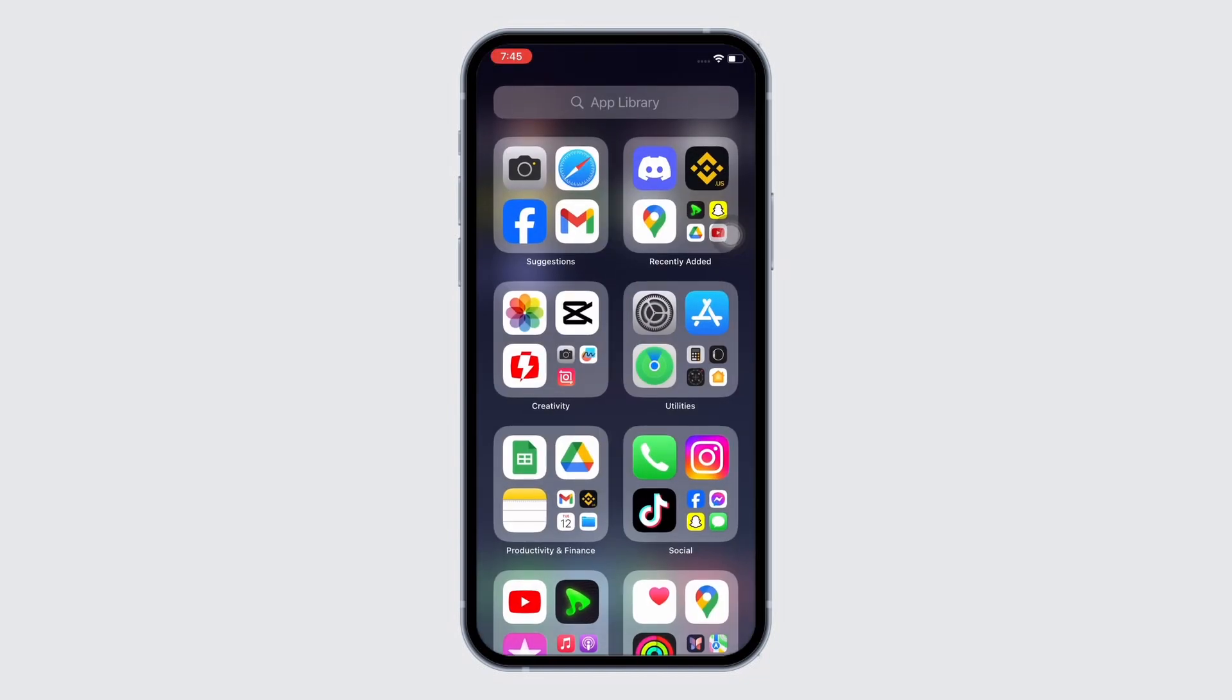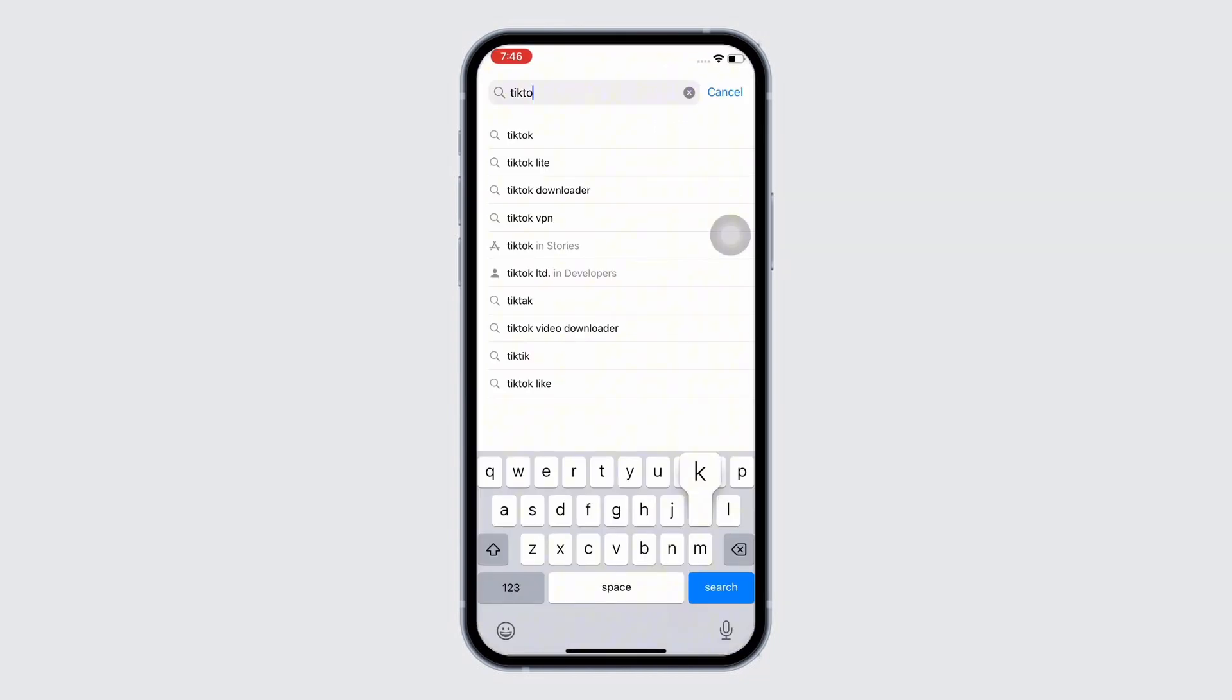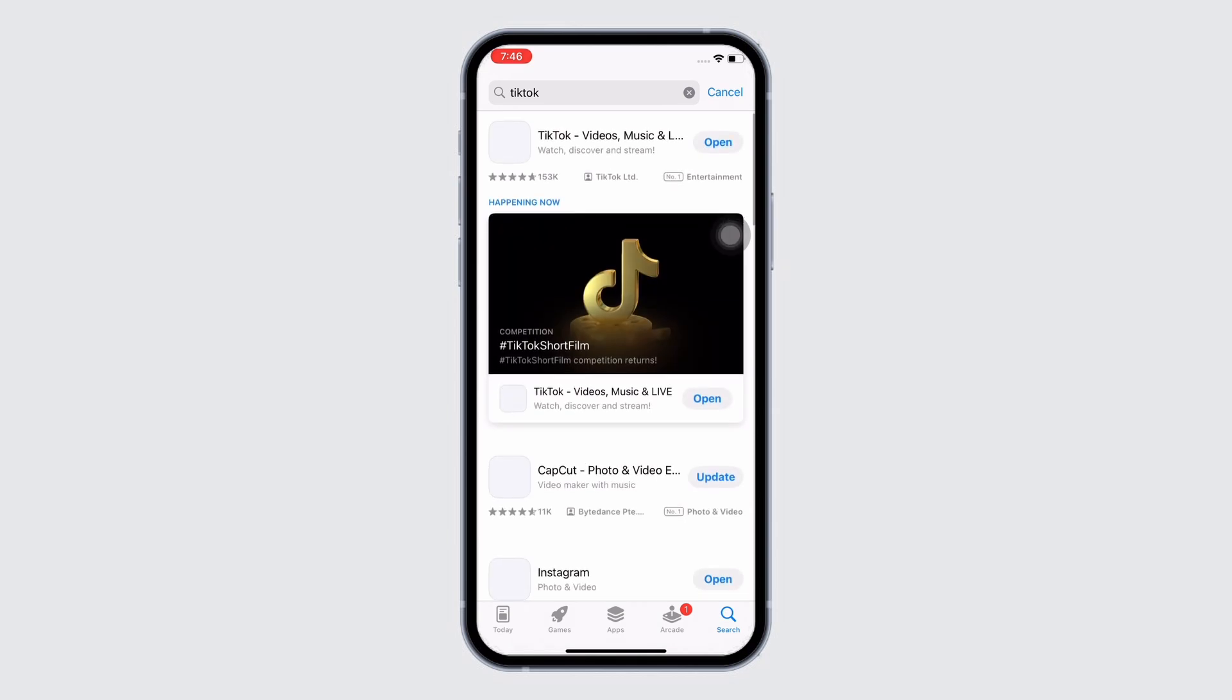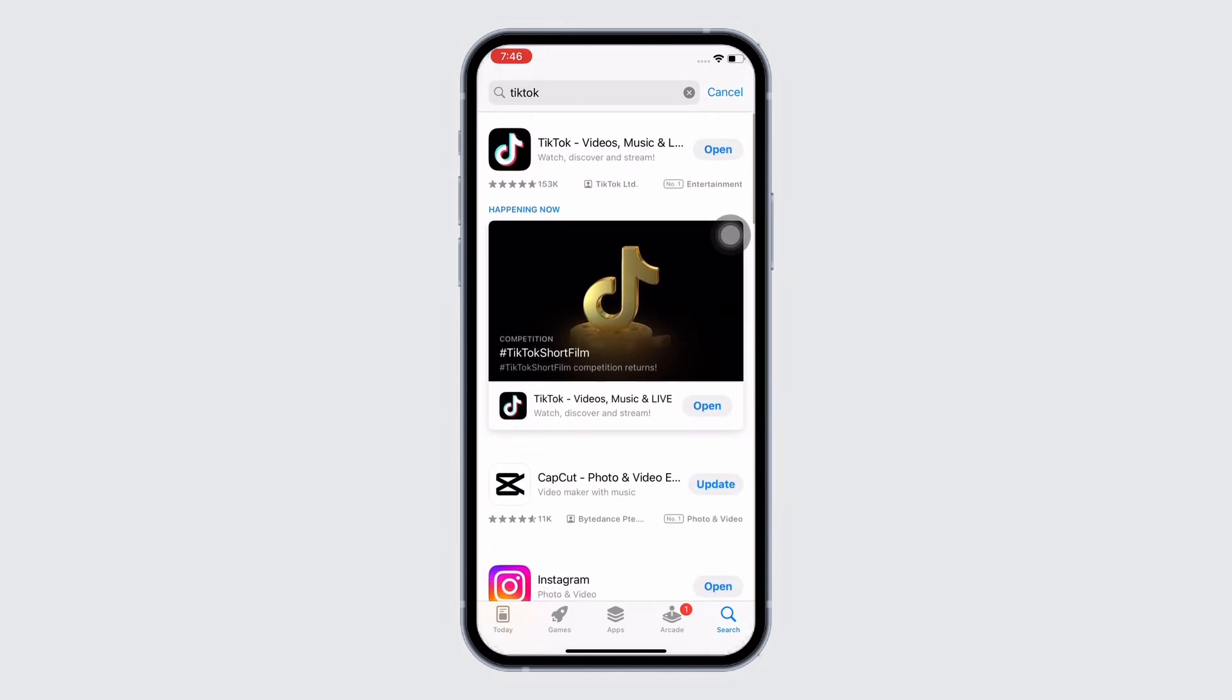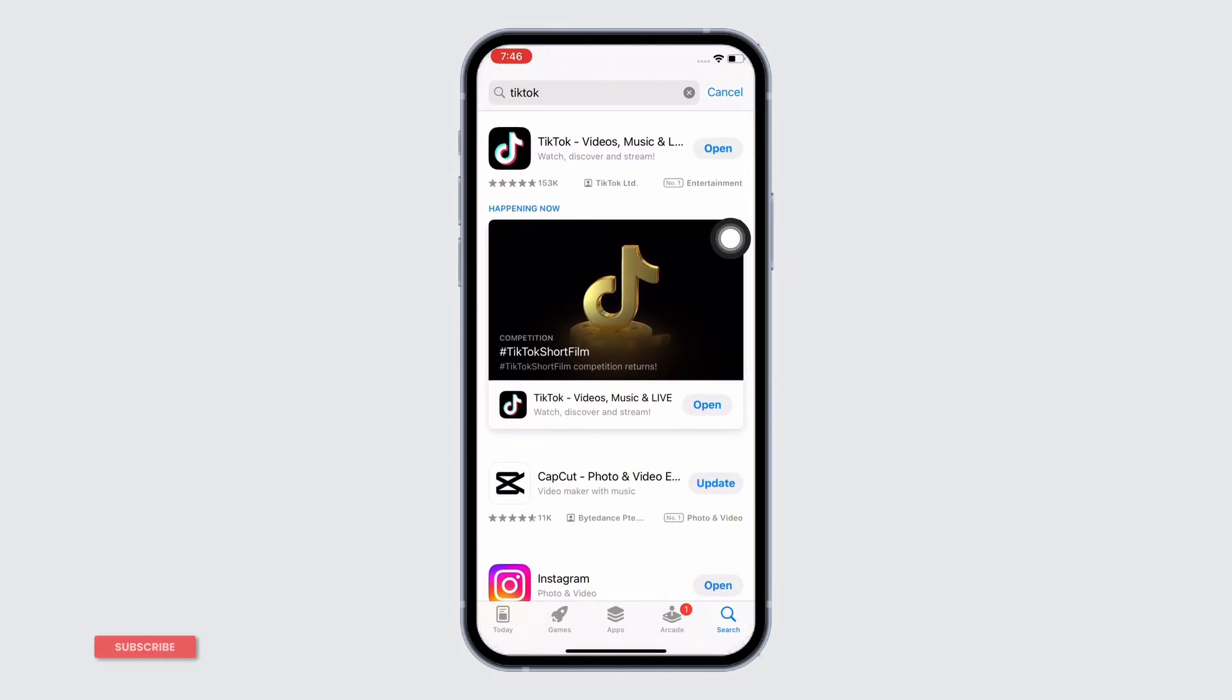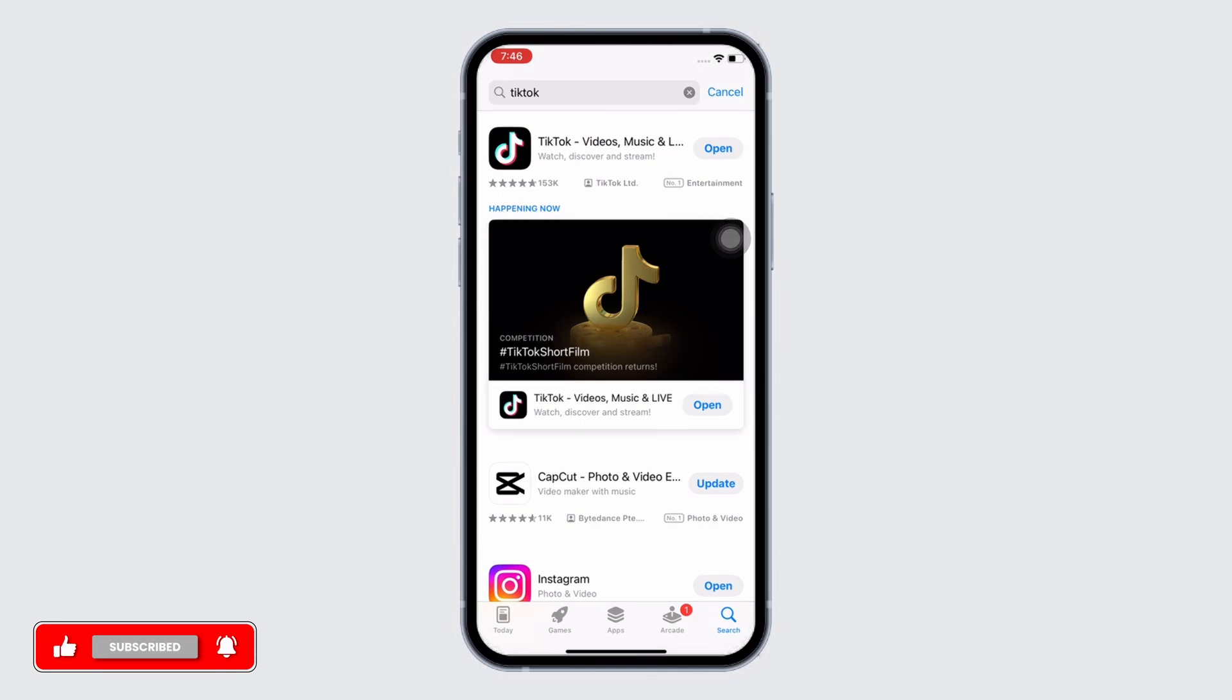Once updated, open App Store on your device and tap on the search bar and search for TikTok. Make sure the app is updated to its latest version for the app to function smoothly. Mine is showing open here which means the app is up to date. If not, it would show update instead of open.